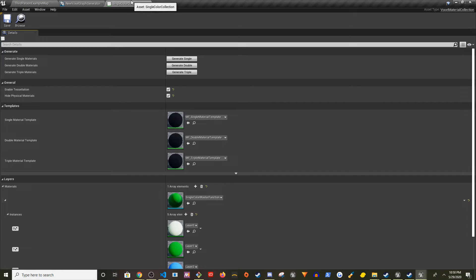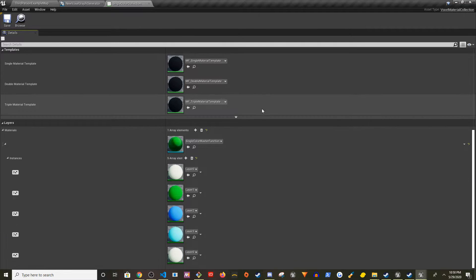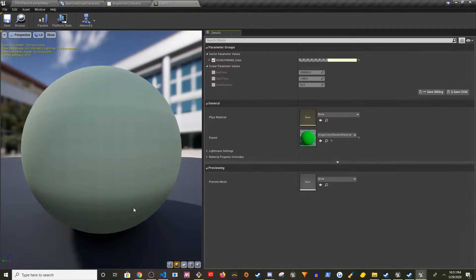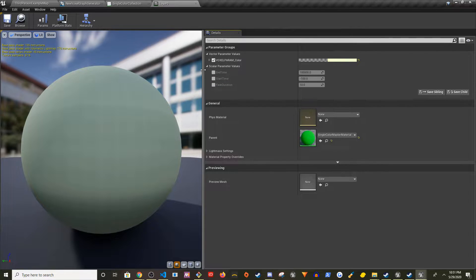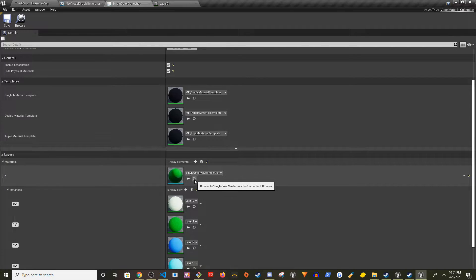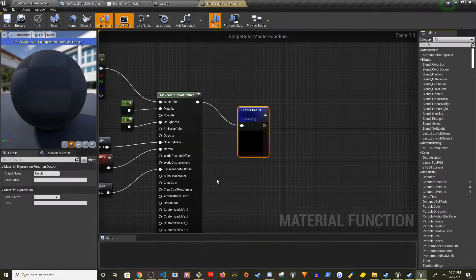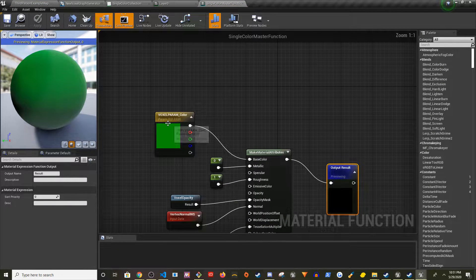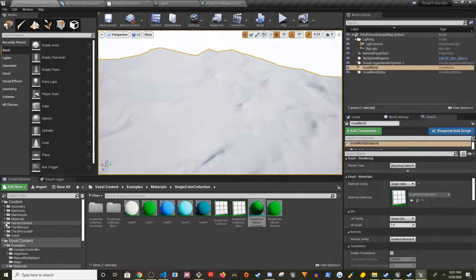In the Single Color Collection, let's go to Layer Zero. I'm going to make this mud — the lowest layer — so that you can put water on top of it. Before I can do that, I can only select color, so I have to modify the material function. If I go to the Single Color Material Function and double-click, you can see it's only using color right now.